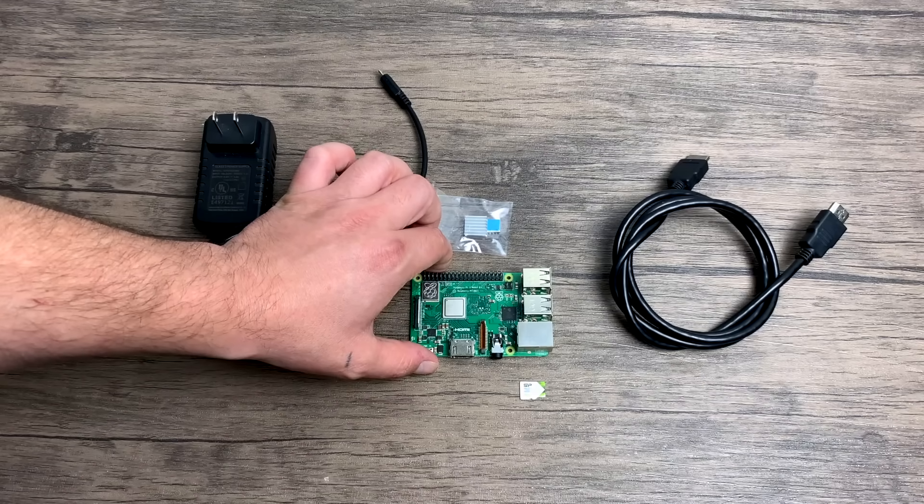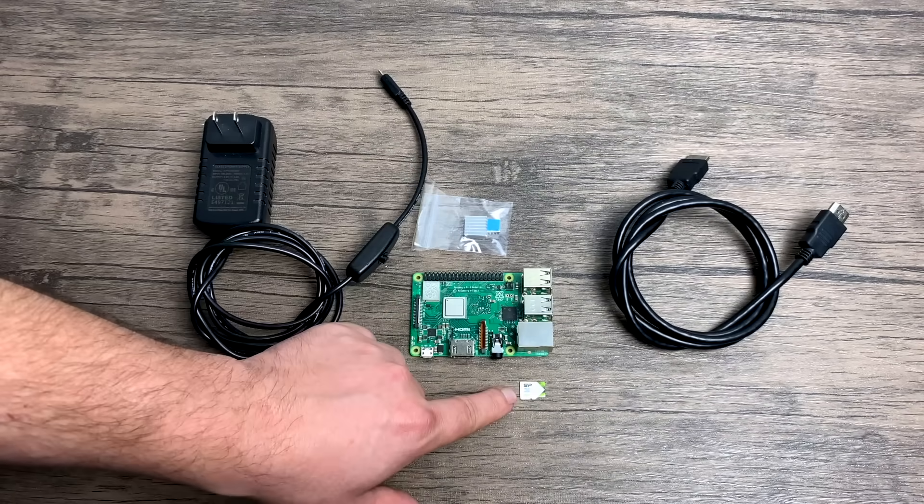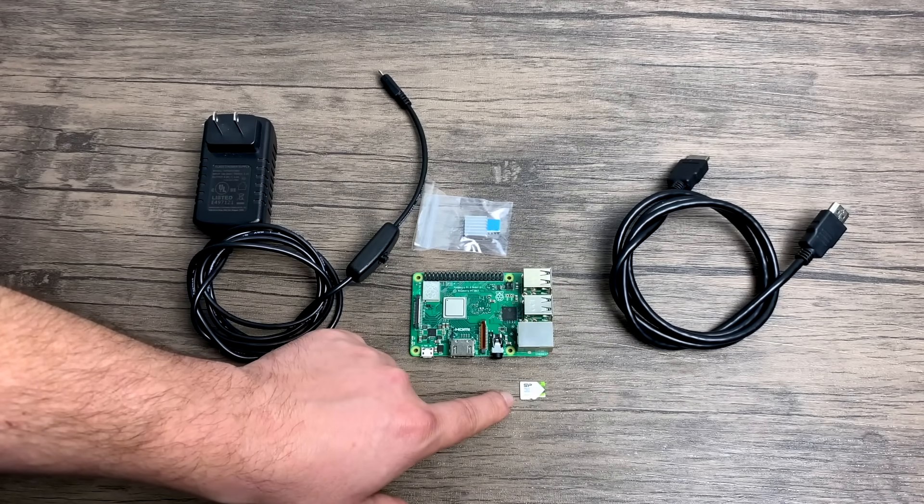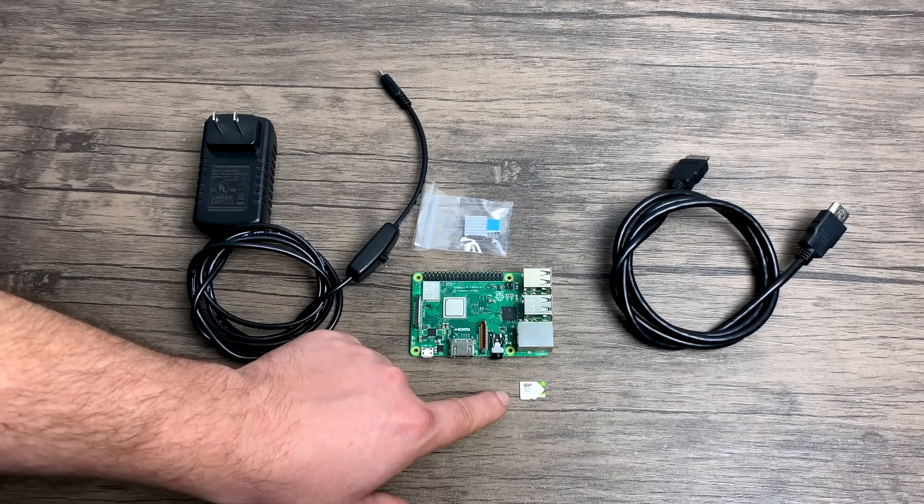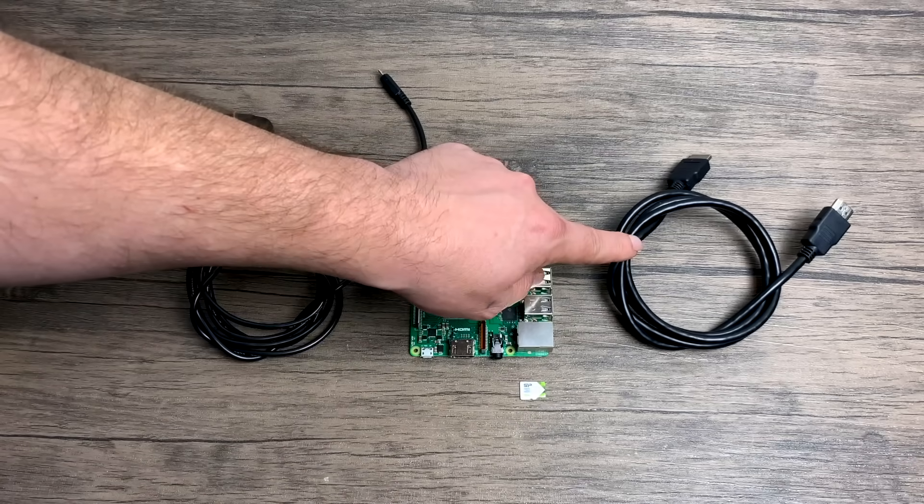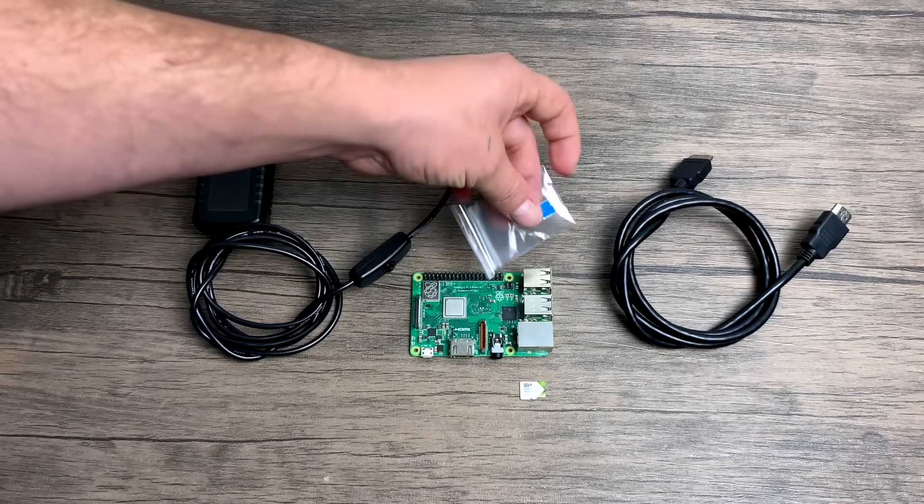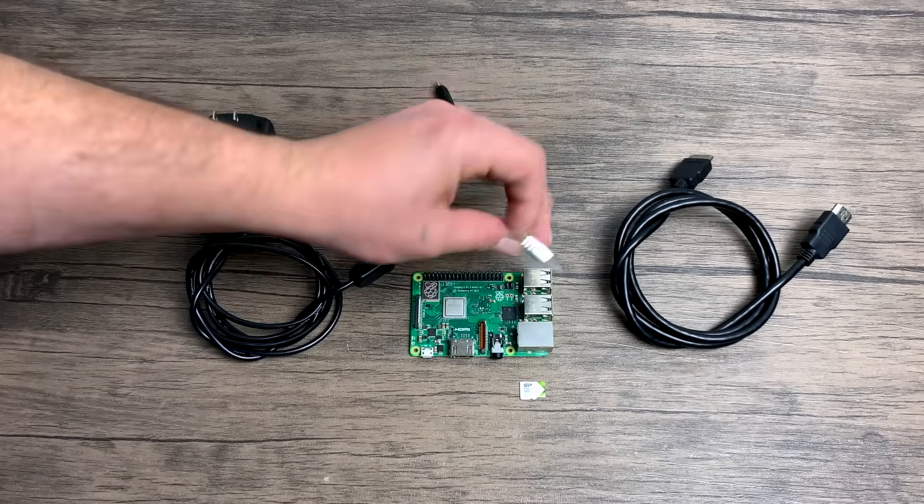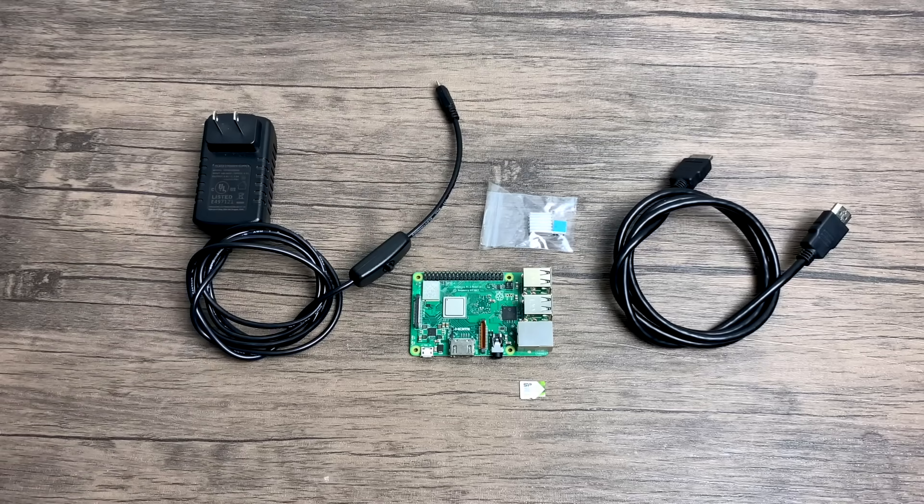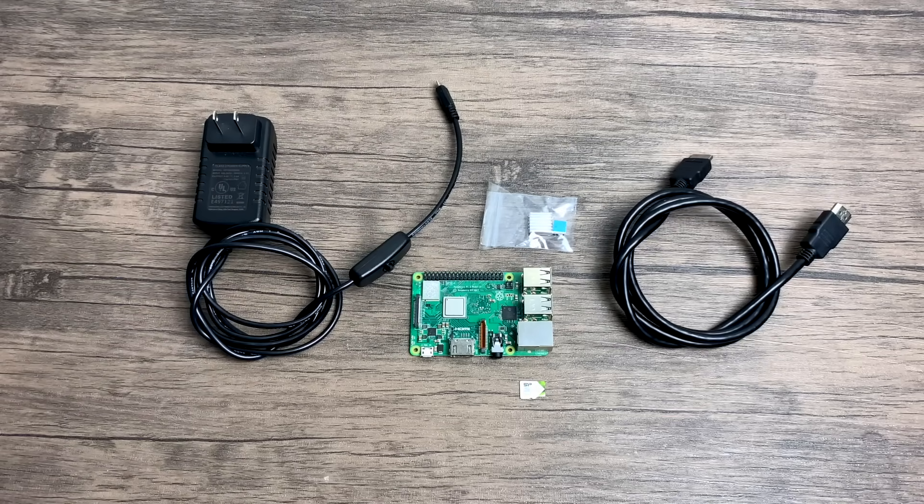The Raspberry Pi, an SD card, preferably 16 gigabyte or larger, 8 will work if you're in a pinch, and an HDMI cable. A lot of the kits you'll find on Amazon will also come with these small heatsinks that go on your CPU.